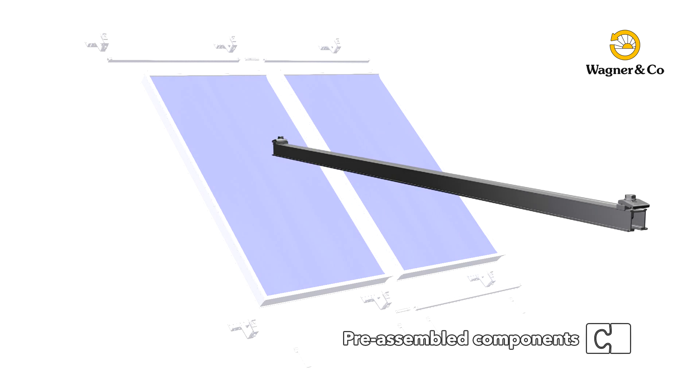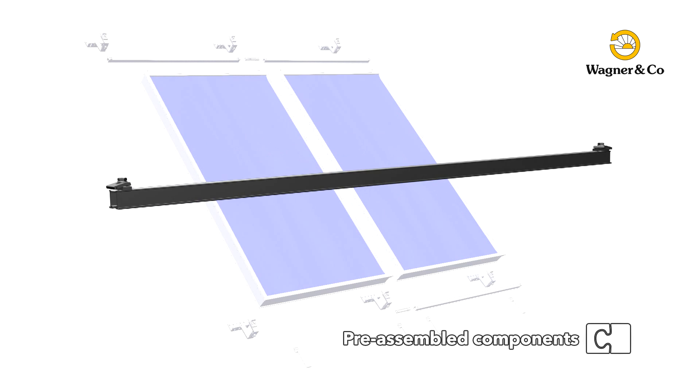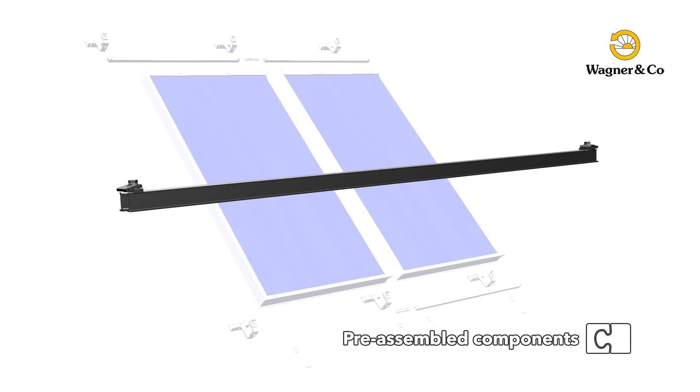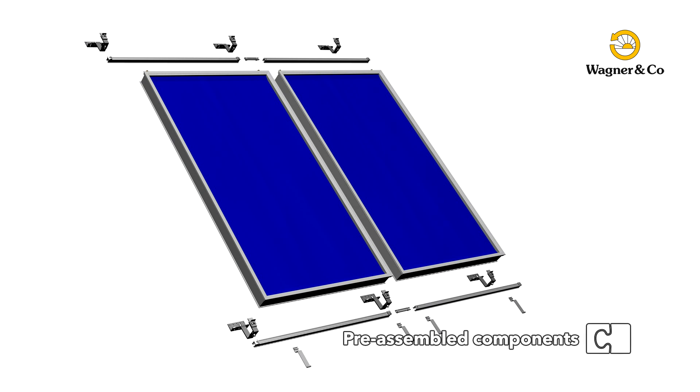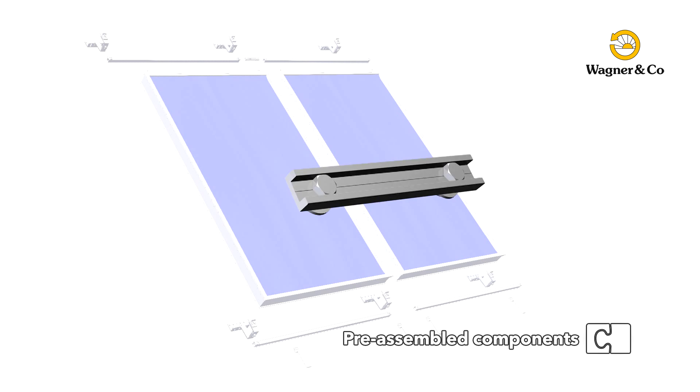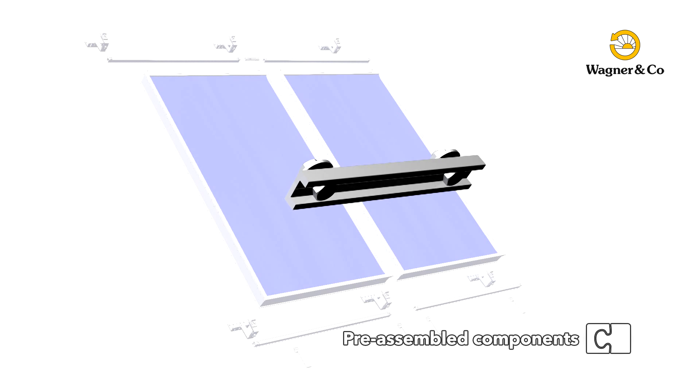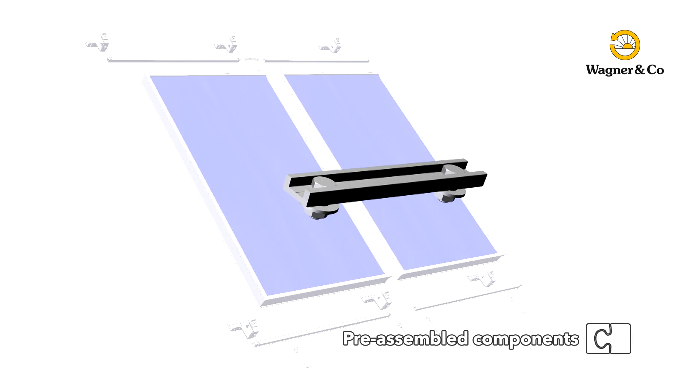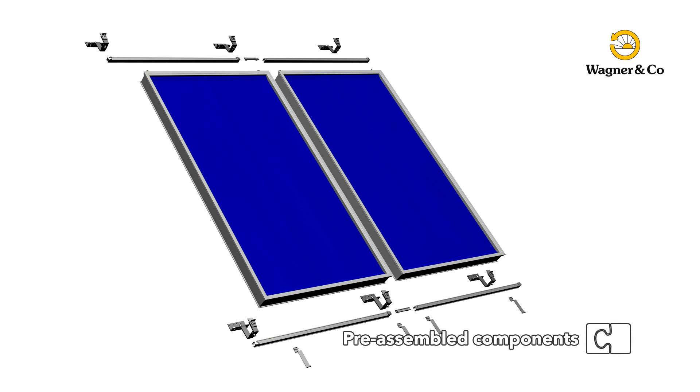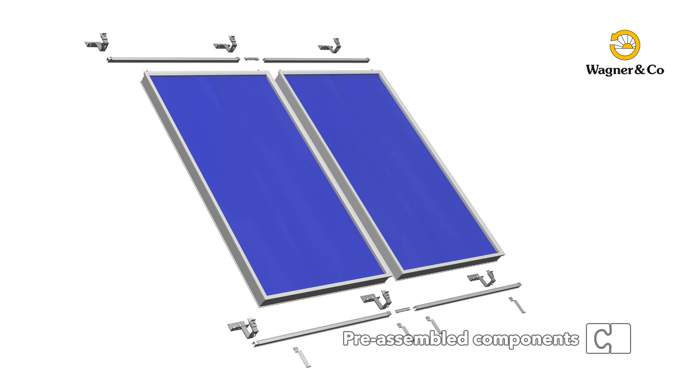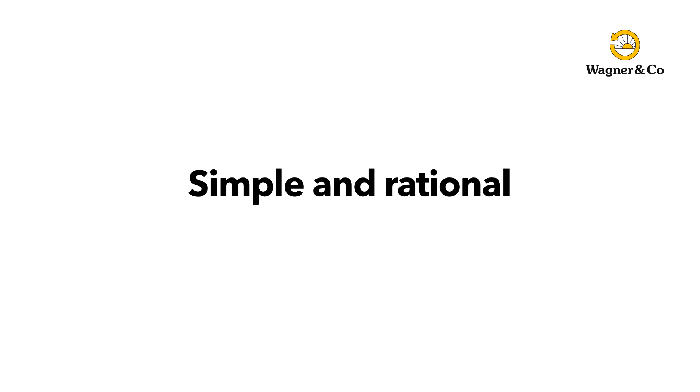Two mounting rails are required for each collector. They are equipped with two ready-to-use collector clamps and can be indefinitely extended. The connector required for the extensions is likewise pre-assembled. Integrated rubber spacers ensure easy handling.